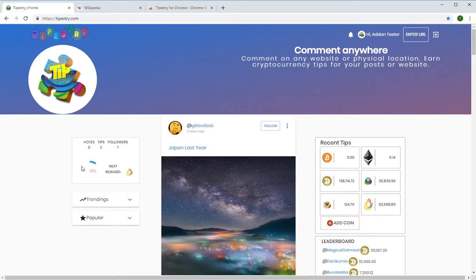Hey everyone, this is David from Tipistry and today I'll be showing you how to use Tipistry to comment on any website.